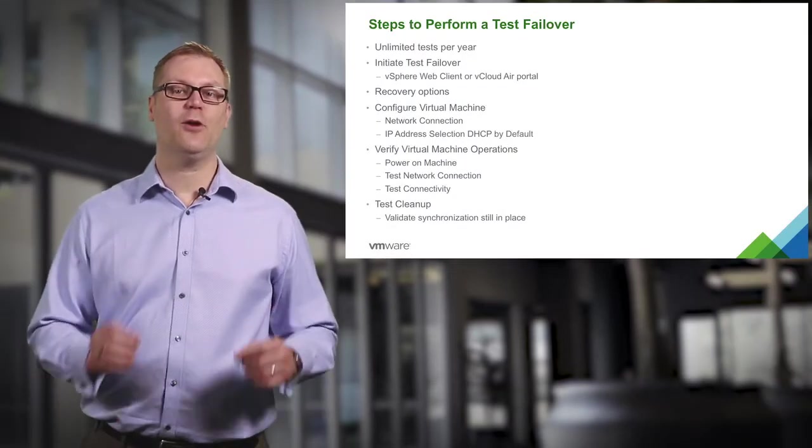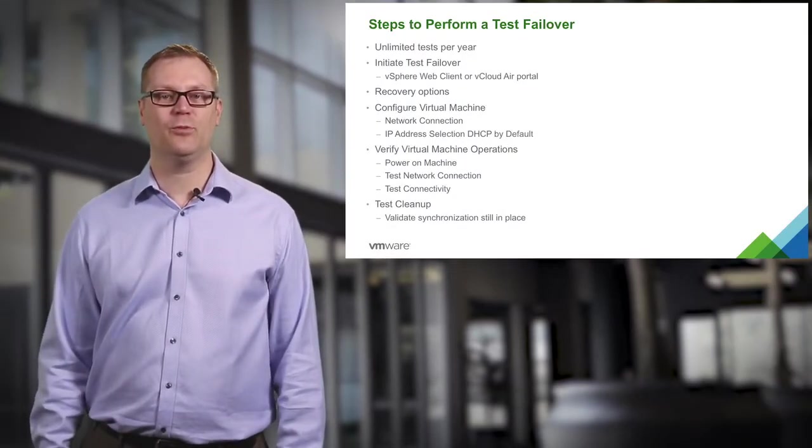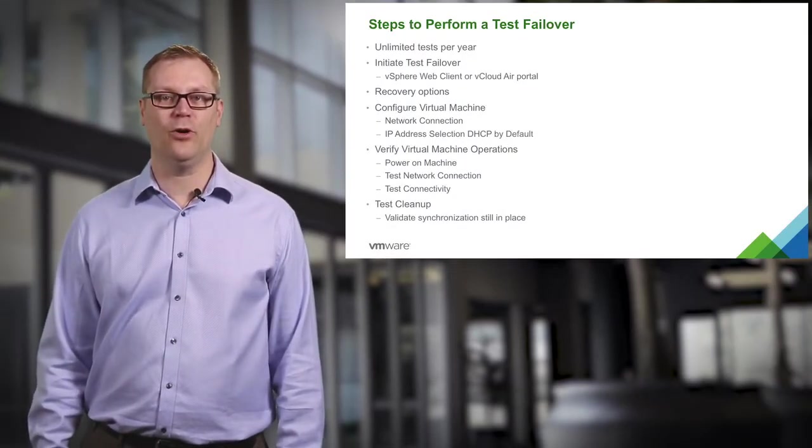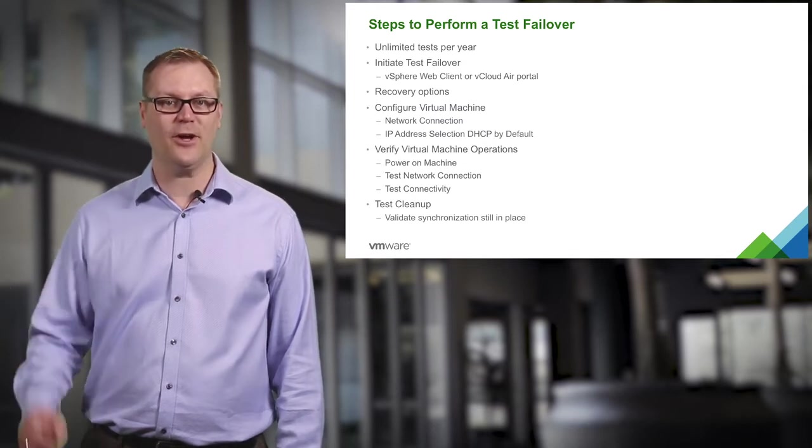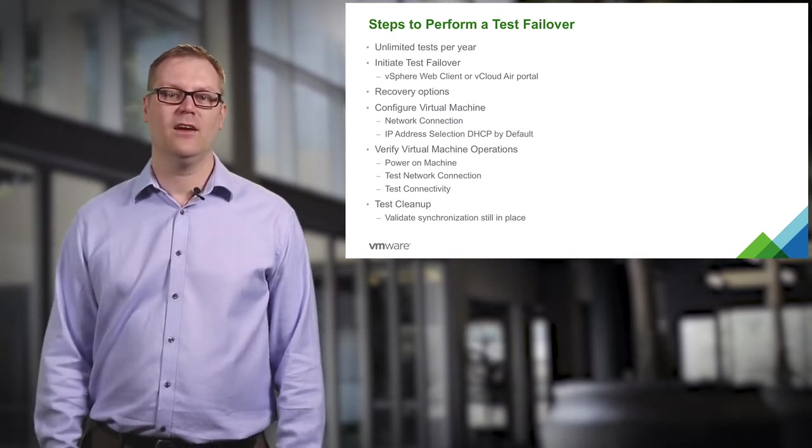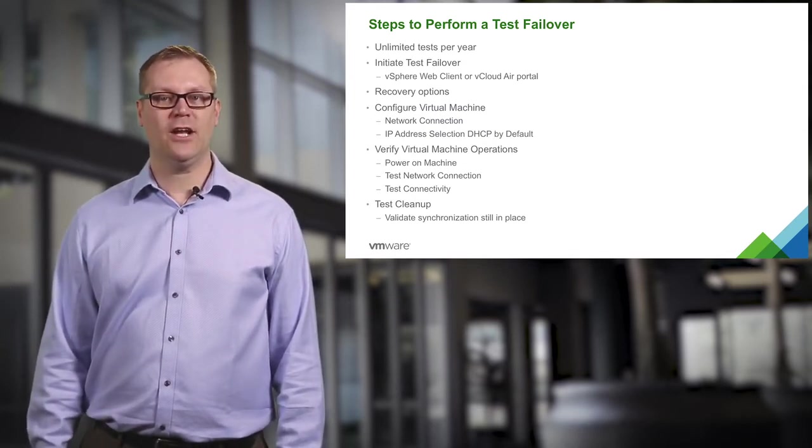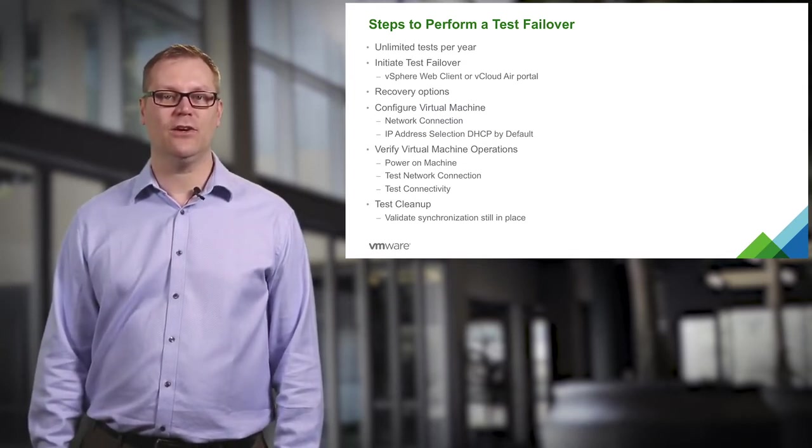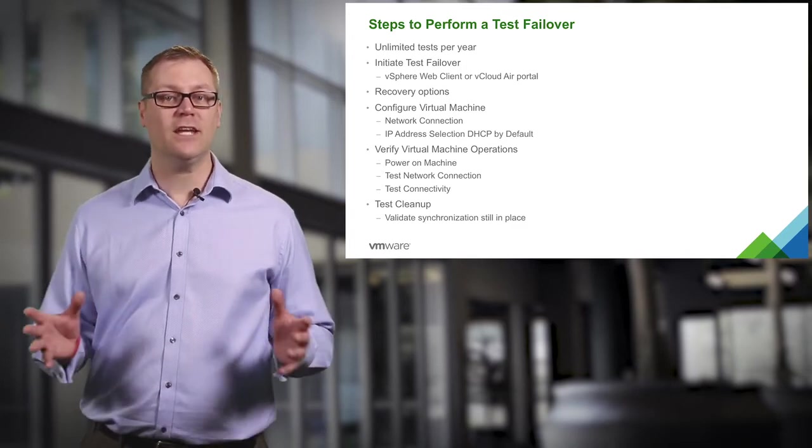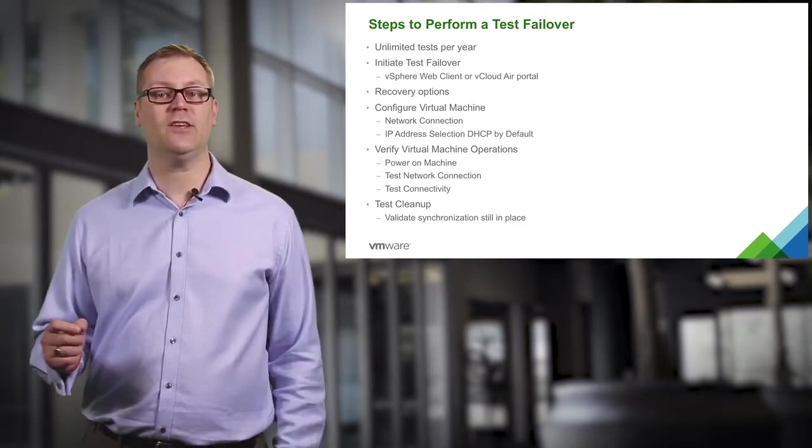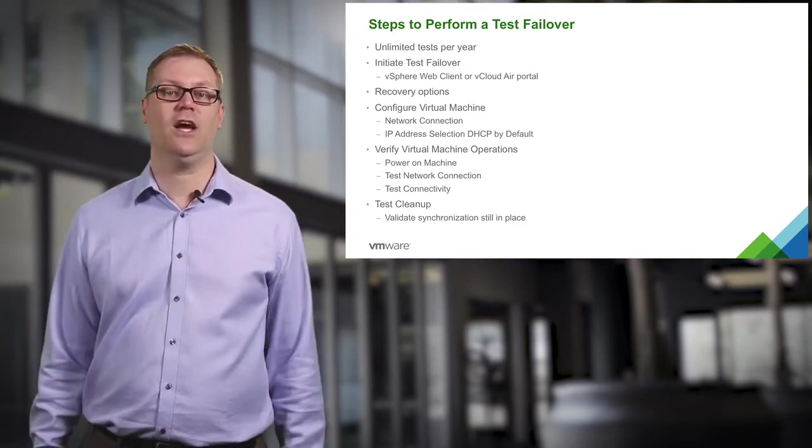First, I want to point out some of the steps we will perform to carry out a test failover. You get unlimited test failovers per year, so you are not restricted in any way how many times you can test your failover scenarios.